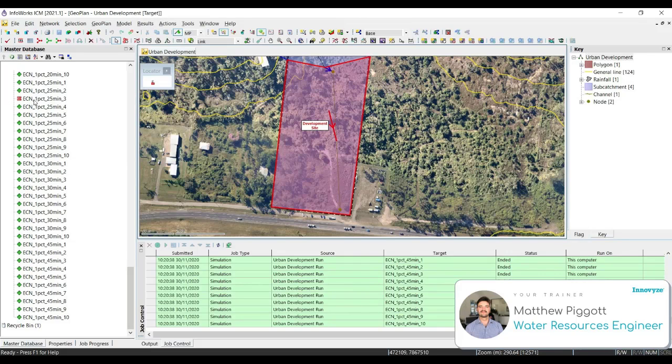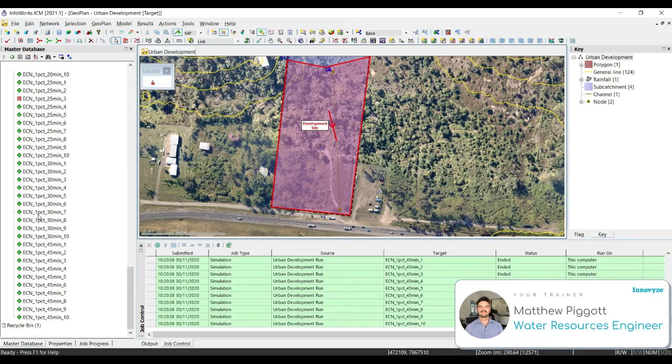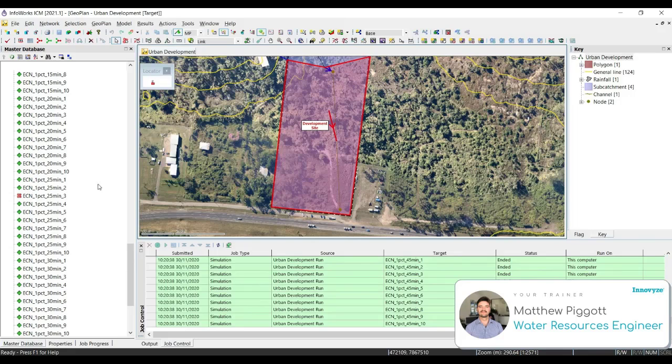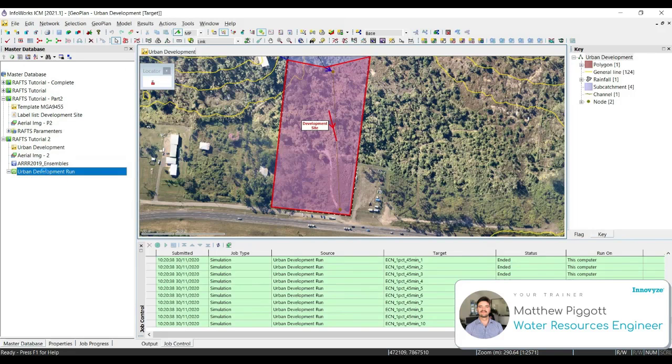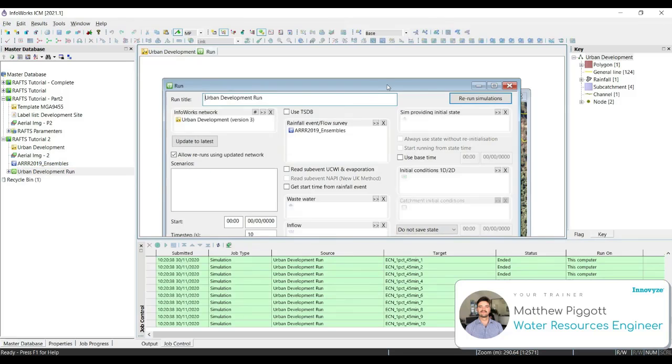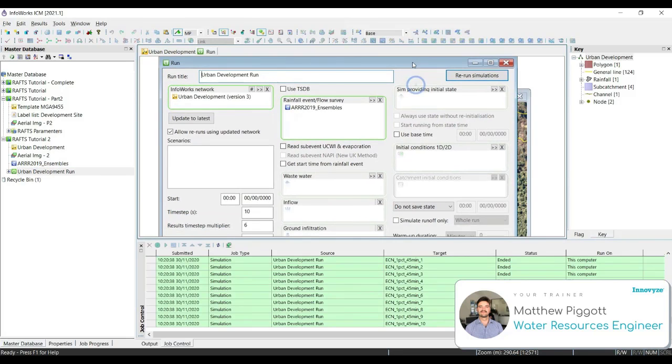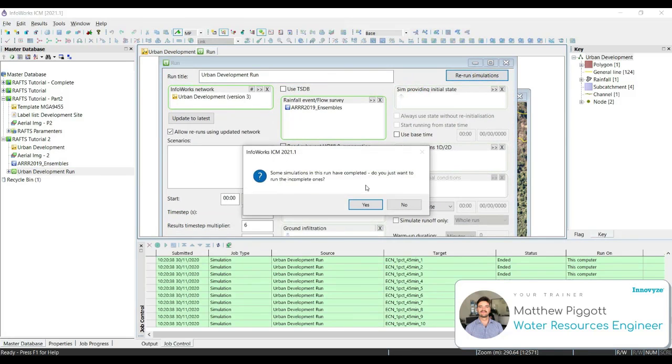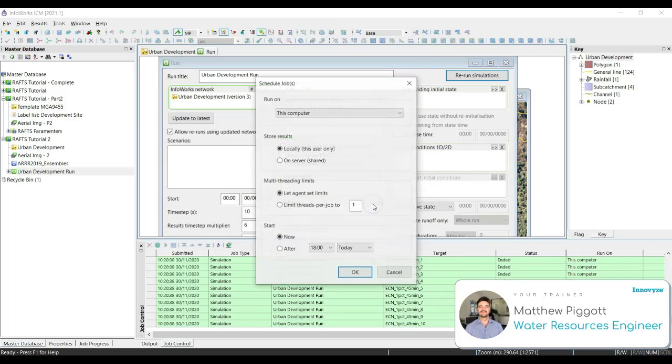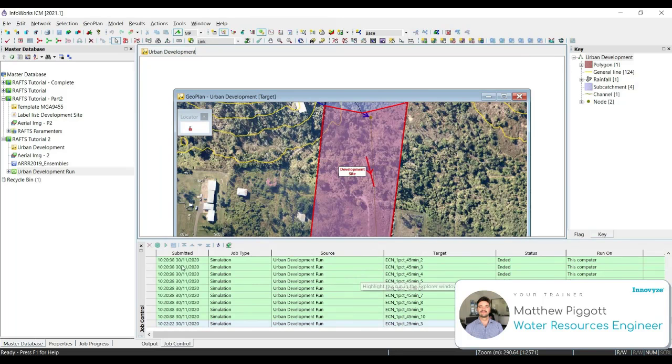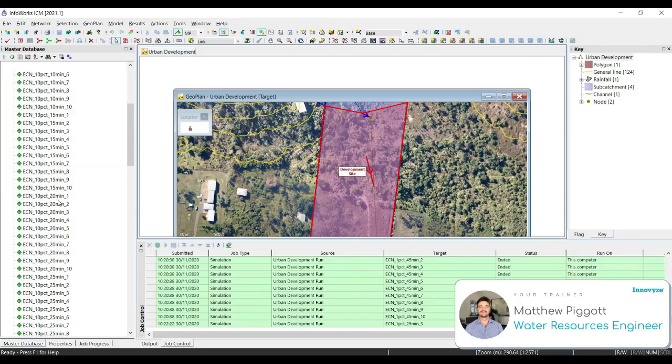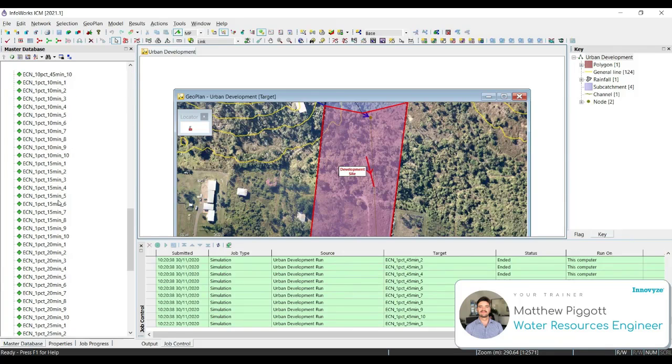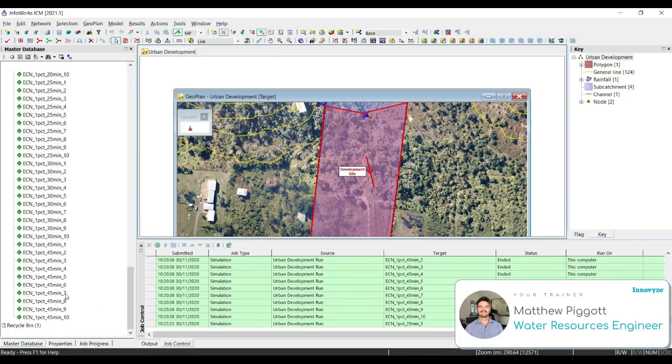Looks like one of the simulations didn't get going. Make sure that we have the data for that, just by opening up the run object and re-running the simulations. We'll be asked if we want to only run the simulation for the storm that didn't complete, and we'll say yes. All storms should now be successfully complete.